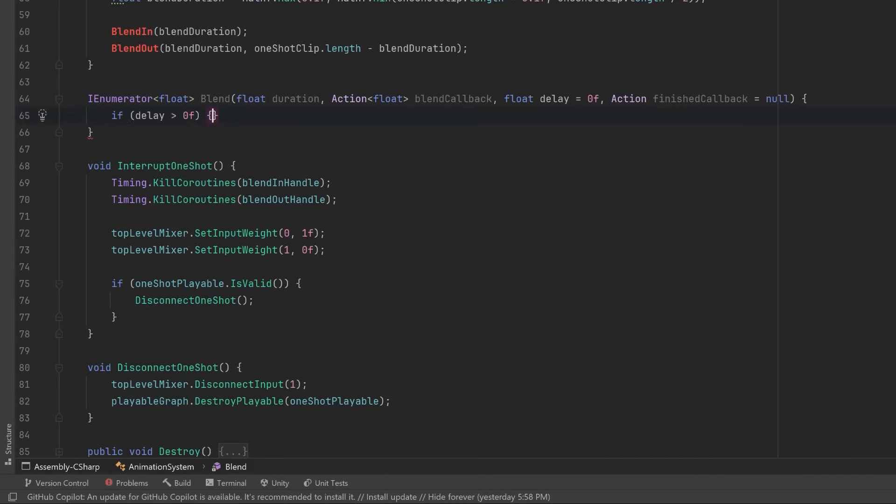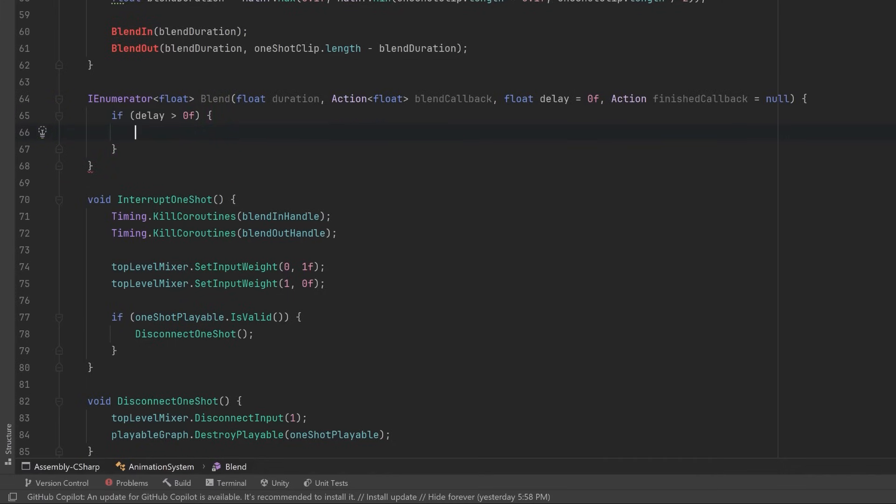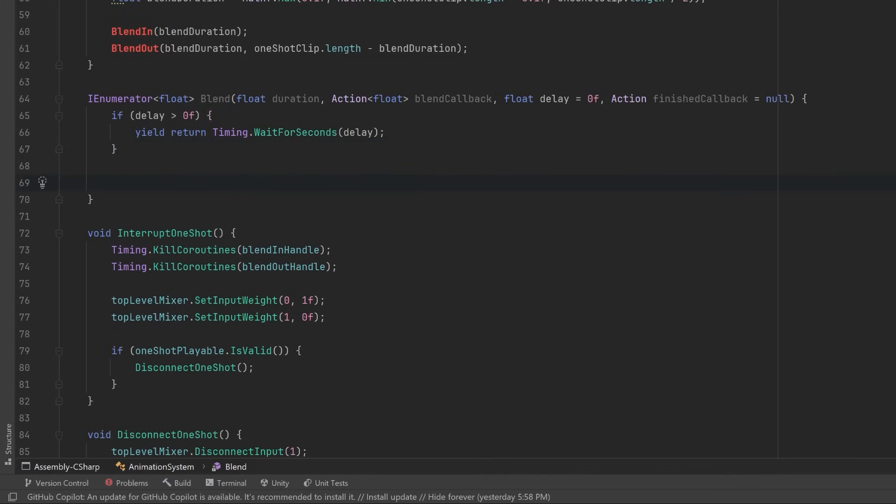So if we have passed in a delay, let's make sure that we yield return that many seconds. If you are using the More Effective Coroutines library, make sure to use their methods for this, and also make sure that your coroutine is returning an IEnumerator of type float.